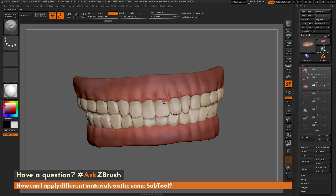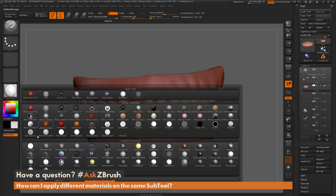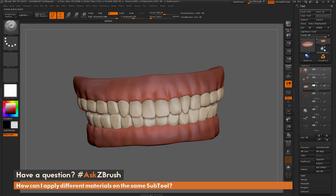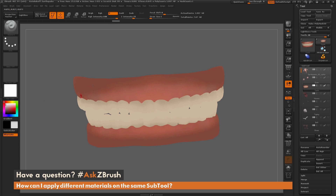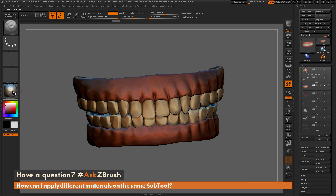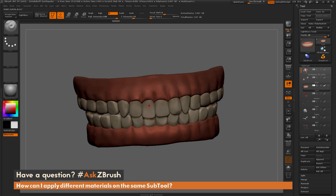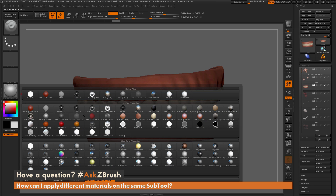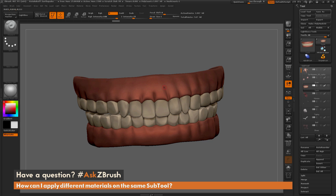If you want to erase a material from your mesh so it's no longer baked into the model, select the flat color material and do that same process — make sure M is selected, go to Color, and do Fill Object. That will remove any materials painted on your model. Now if you cycle through the materials, the whole model will update because none are applied to the vertices of the mesh.